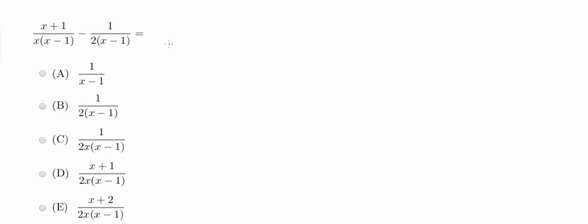Hey guys, welcome back. So today we are doing number 10, which I previously had mislabeled, so I apologize about that.